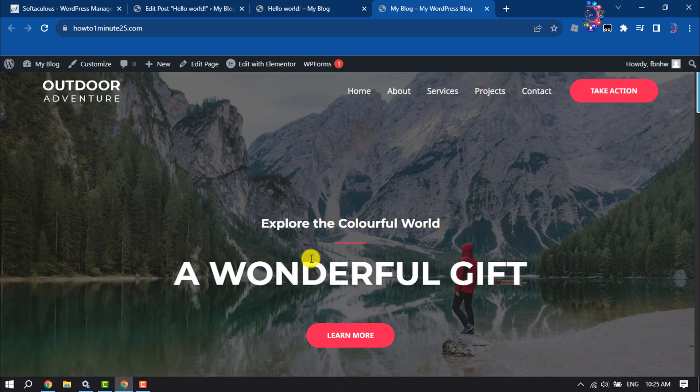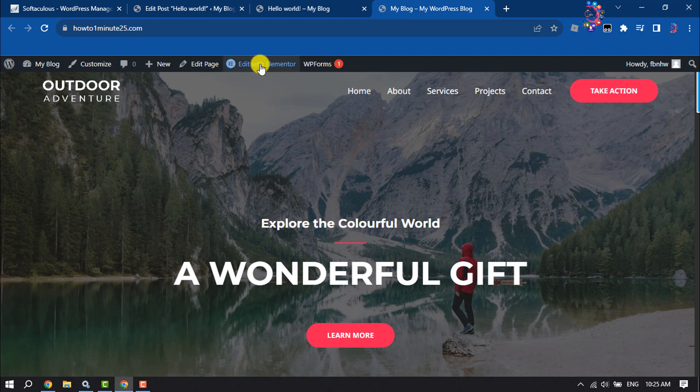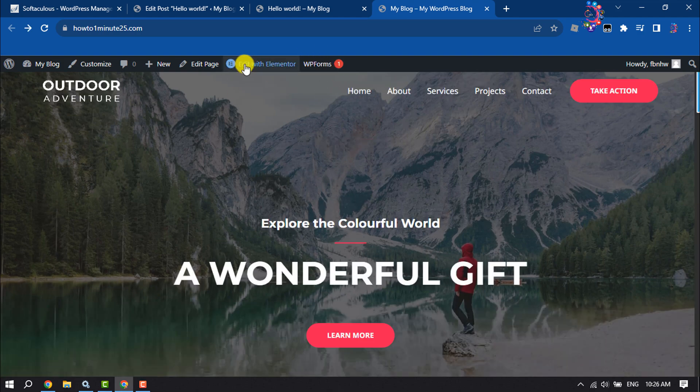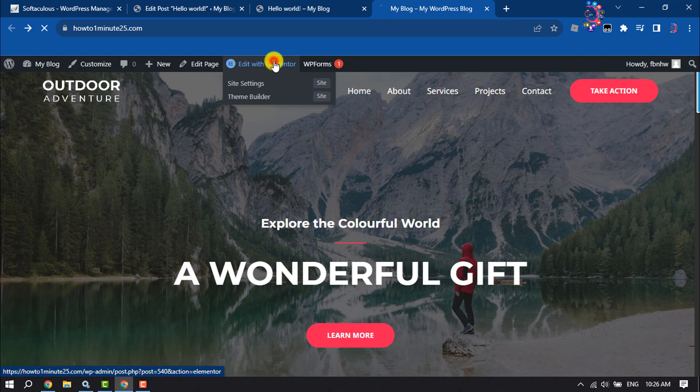Now let's see how to add or embed a TikTok video to your WordPress website using Elementor. So I'm going to click on edit with Elementor.